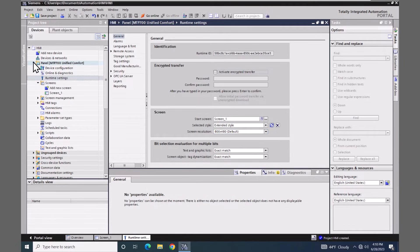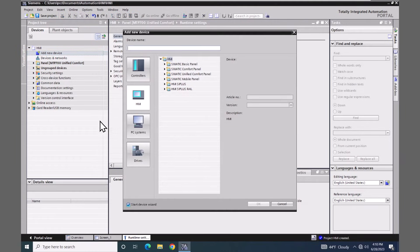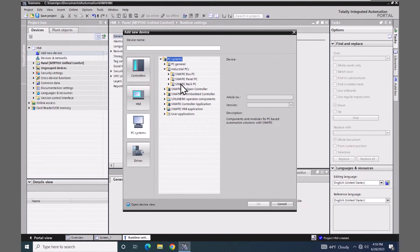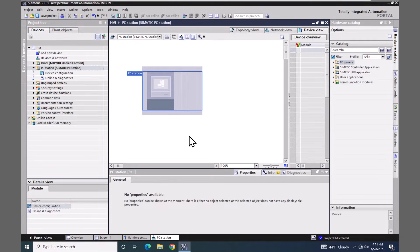The next thing I'm going to do is minimize the MTP 700 unified comfort panel and then add in the PC runtime application. In the project tree there's an option for 'Add new device', so I will double-click on it. This time instead of selecting the HMI category I will select the PC systems category. I could go into the industrial PCs area and browse for a specific SIMATIC IPC part number, but in my case I would like to use a generic white-box PC, so I'll pick 'PC general' and select the PC station, then select OK.